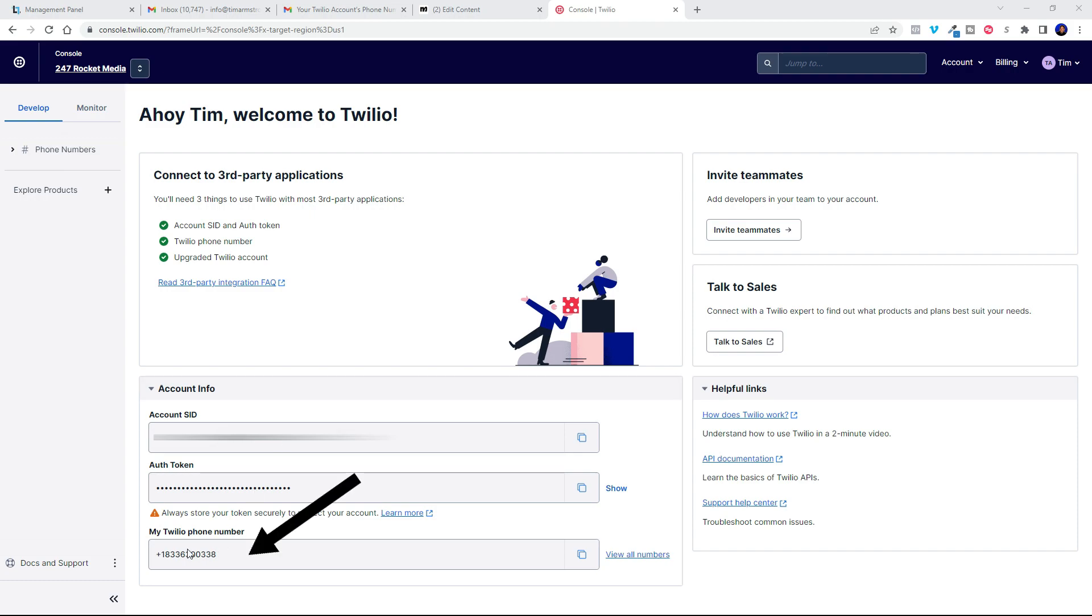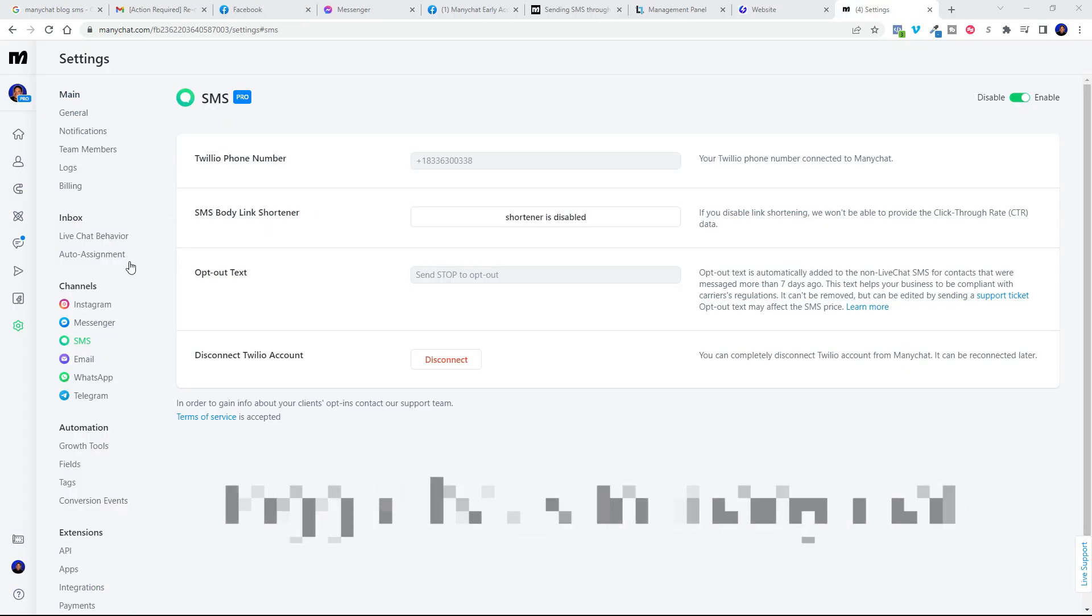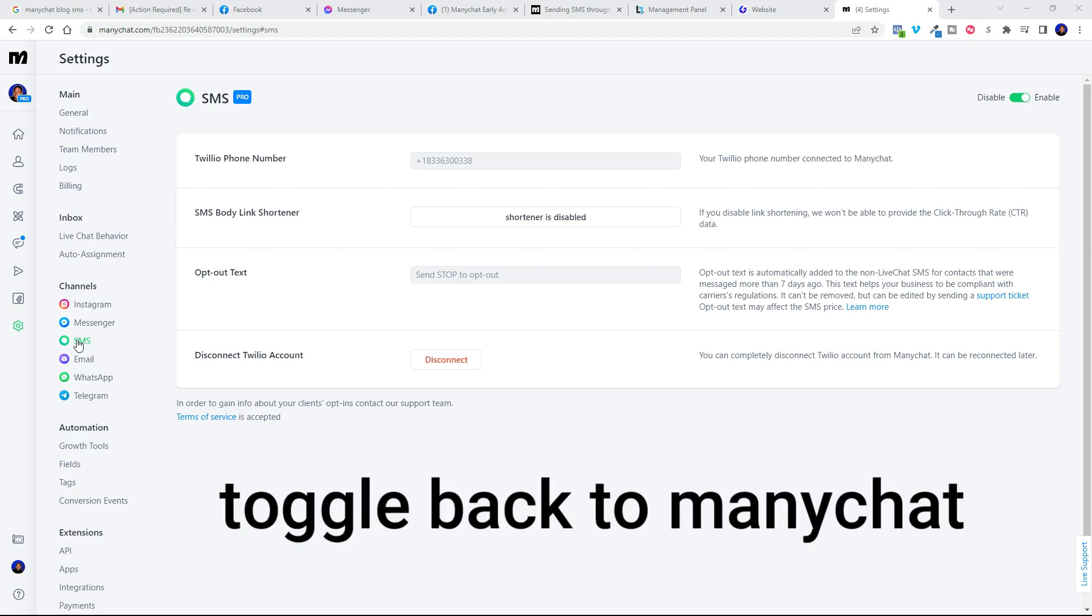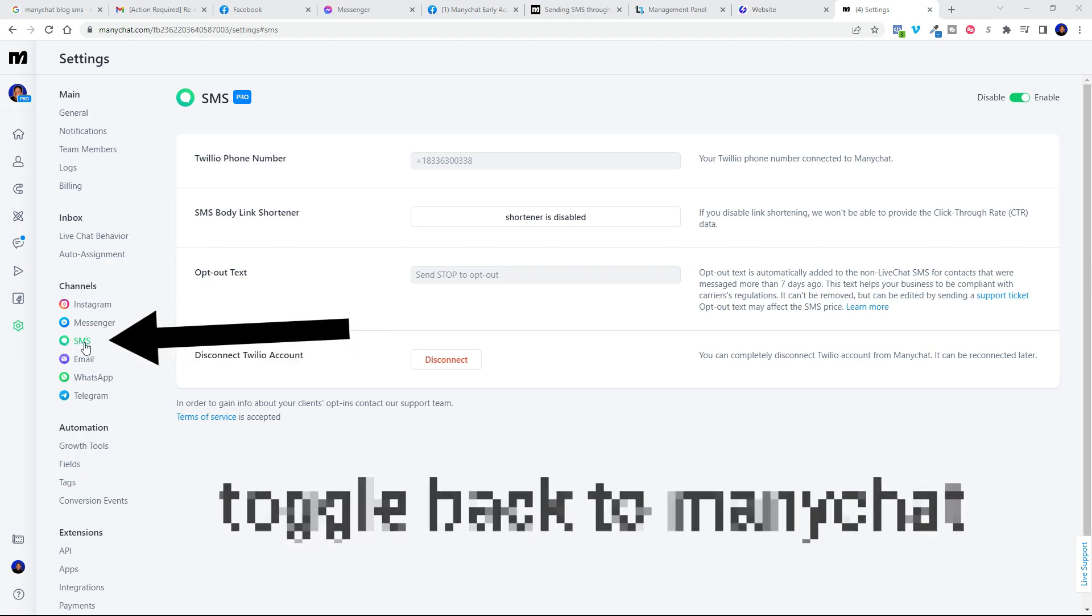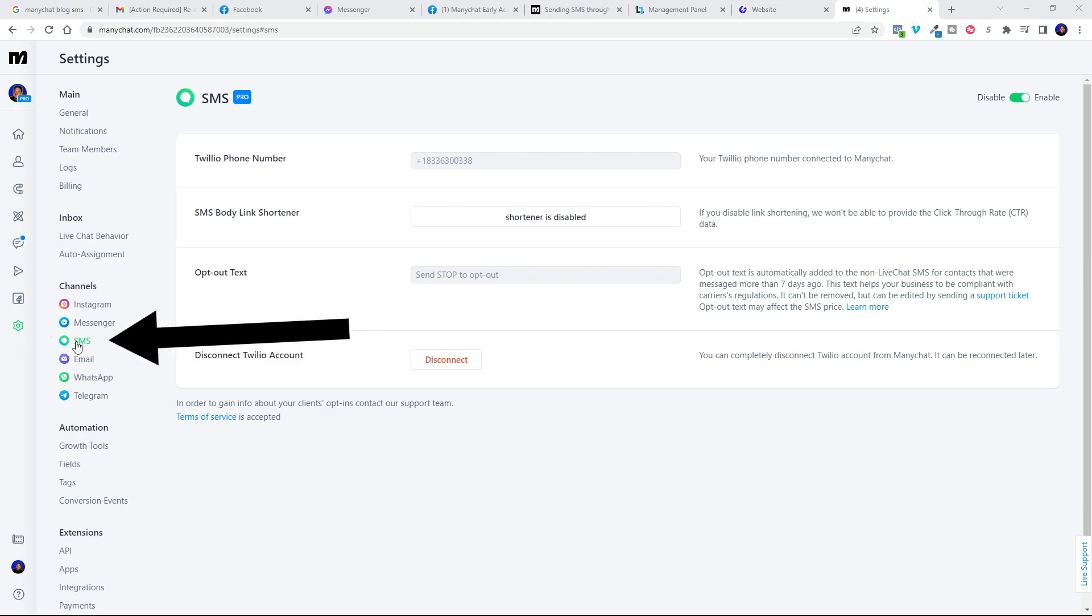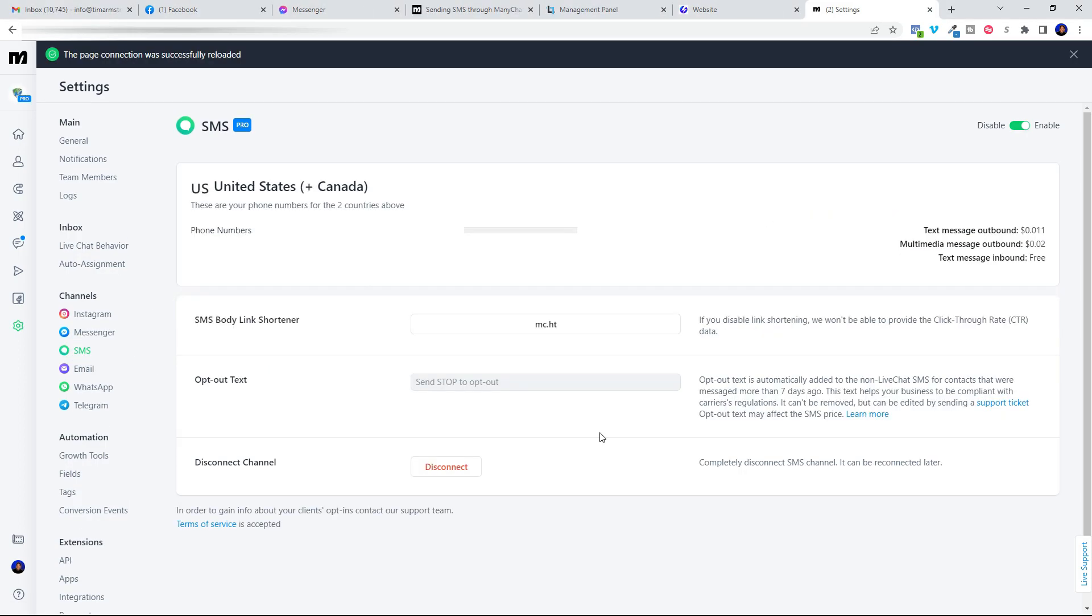Now you're going to come down here to your SMS in channels. Right here you're going to see this SMS thing, so you'll click into it. If you're currently connected with our old SMS integration through Twilio the old-fashioned way, you're going to see a screen that looks like this when you click on your SMS channel.